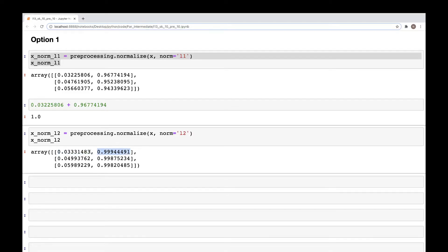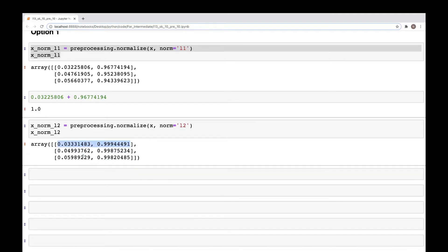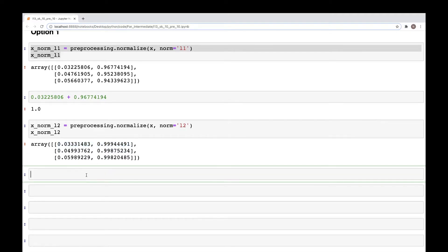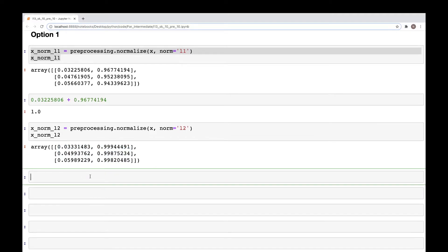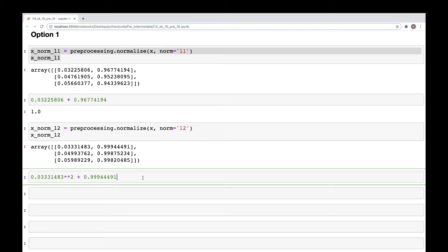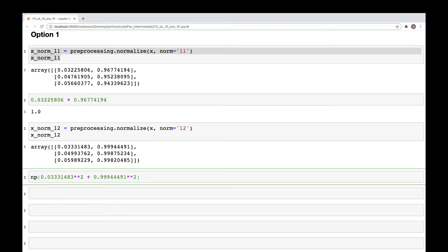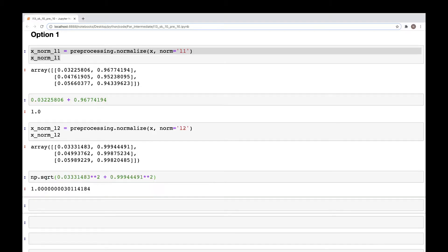Now for L2 normalization, what we need to do to check if the length of the vector is one is we need to take square of this. So we need to square these and then add these together. So I'm going to square these, add this together, and then we need to take the square root of that. So np.sqrt, and as you can see it's pretty close to one.